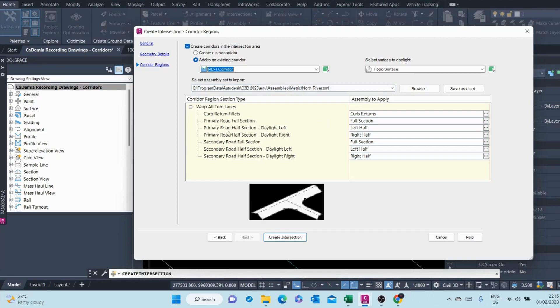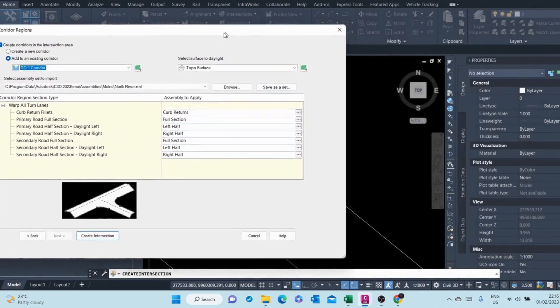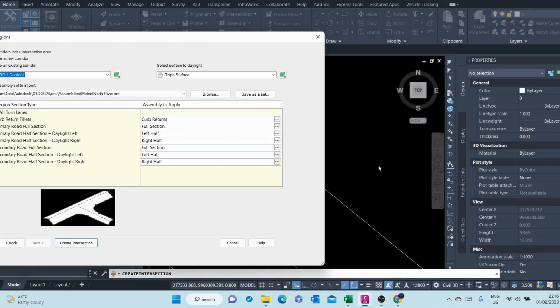Here we are prompted to select the sub-assemblies or assemblies that are going to build up the intersection. I had created sub-assemblies of my own.